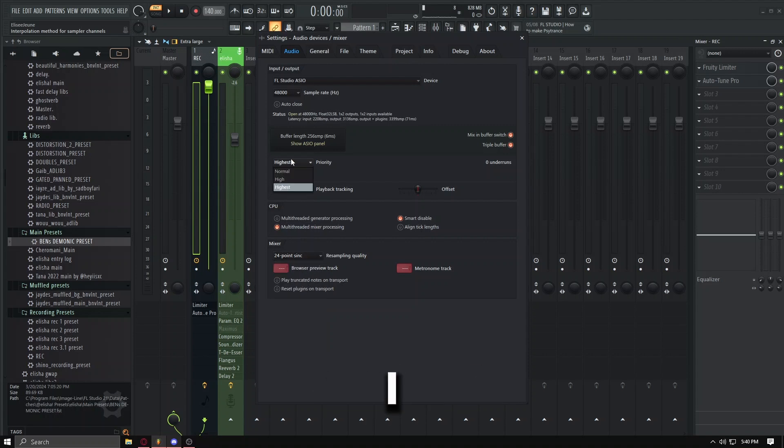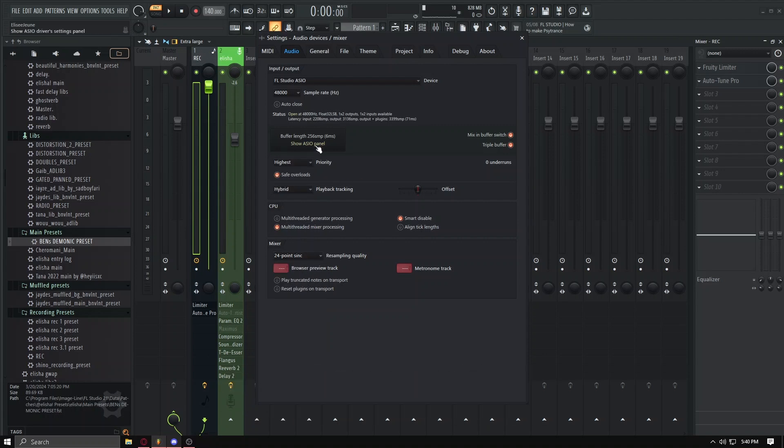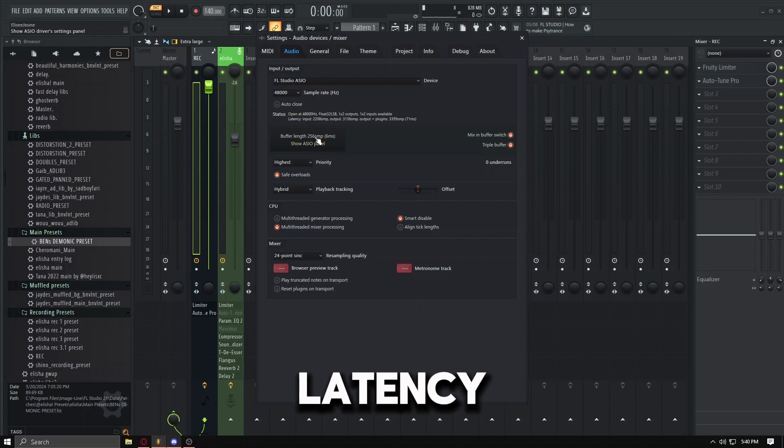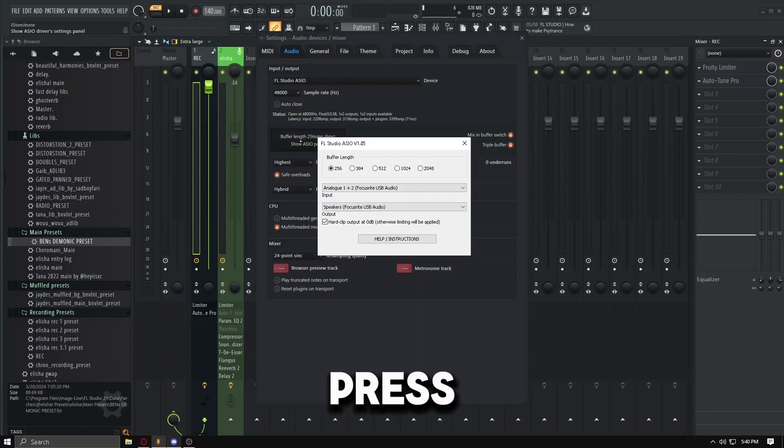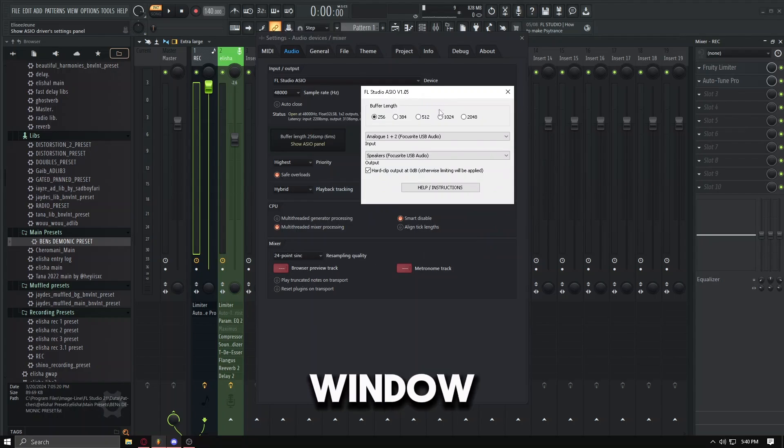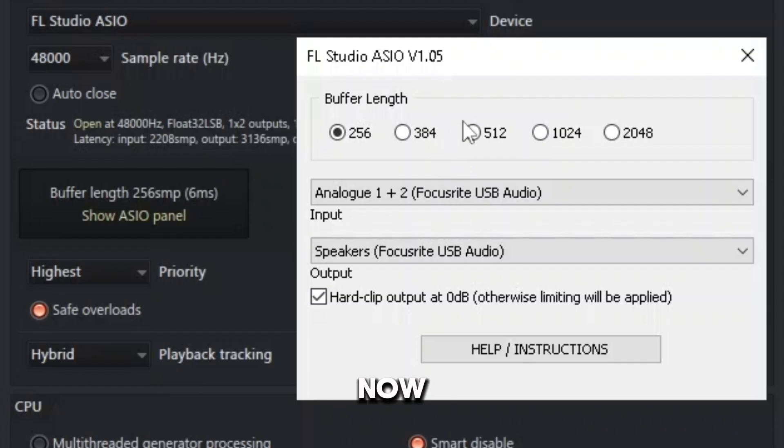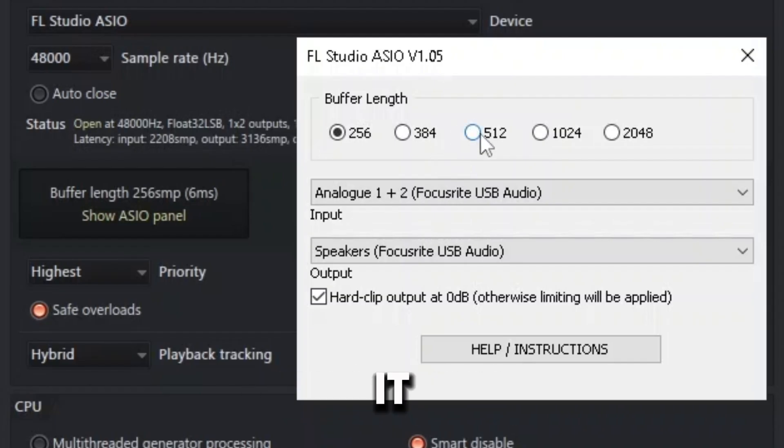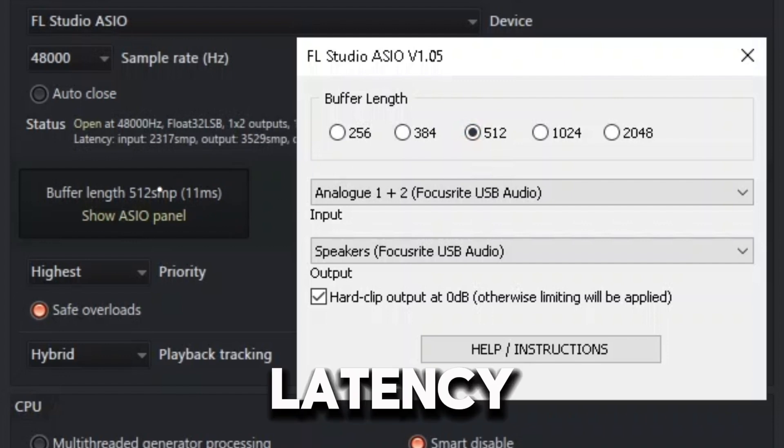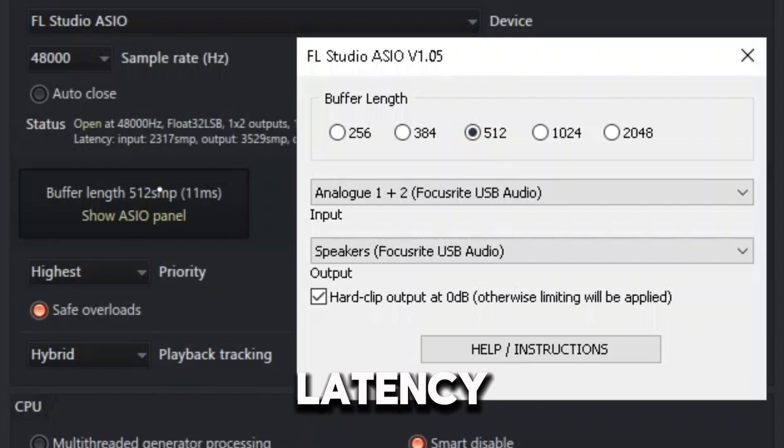Which is why I have this on priority highest and safe overloads. So now how to actually lower the latency - that's very easy. You just press the buffer length button and it gives you this window right here. Now normally it would be on 512 and that is 11 milliseconds latency. That's a lot.